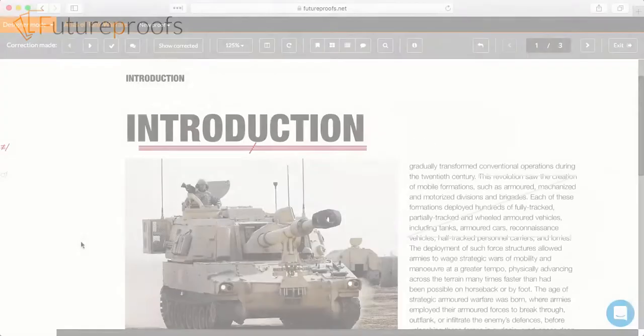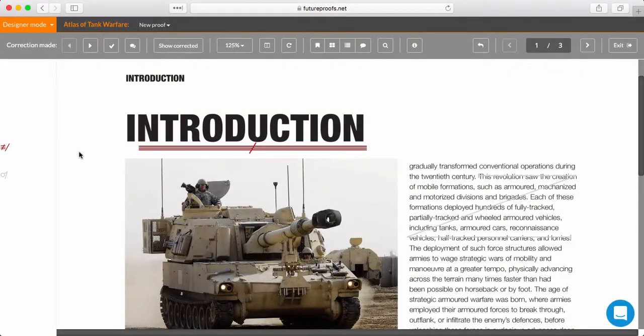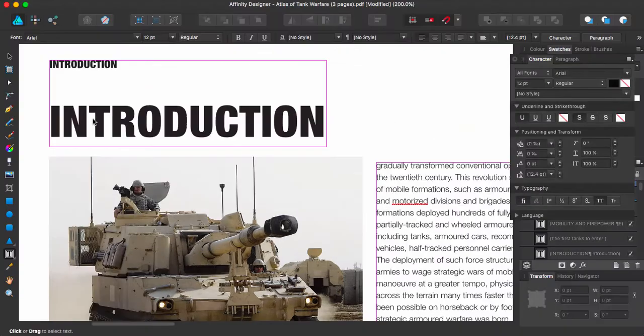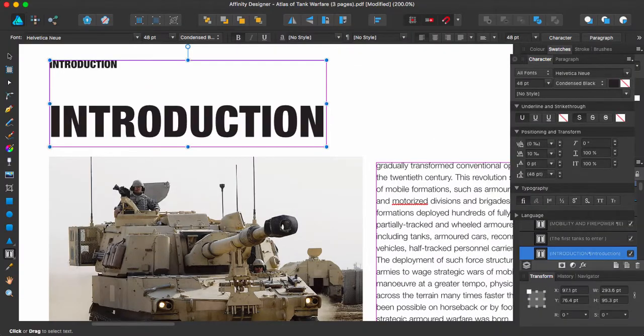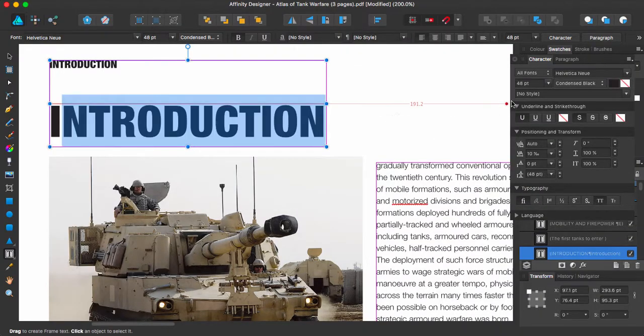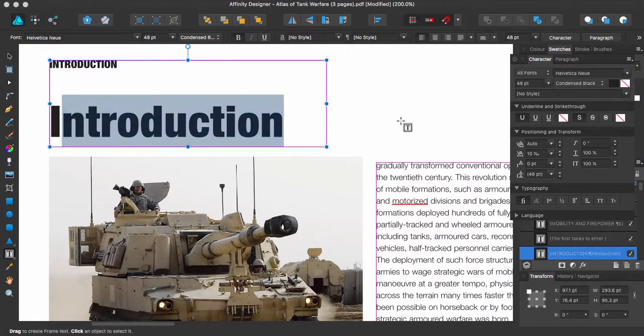Fortunately, FutureProofs is here to help. Our Designer Mode lets you review the master proof one correction at a time. As you make corrections in your source document and check them off in FutureProofs, you'll be taken on to the next correction.